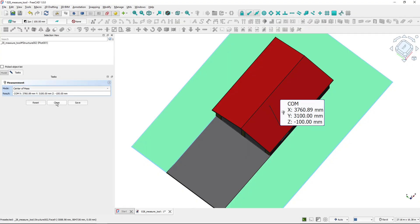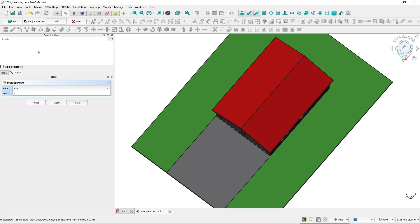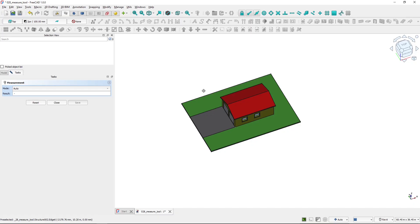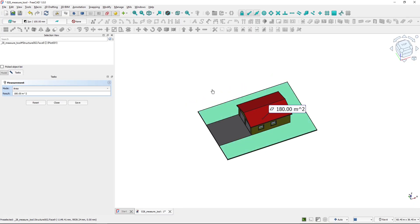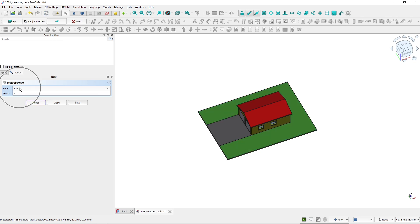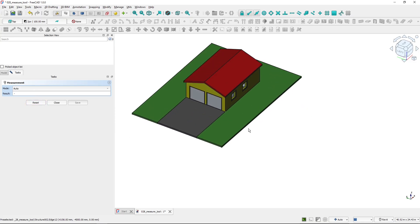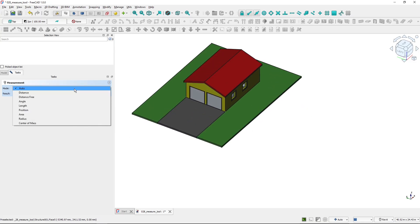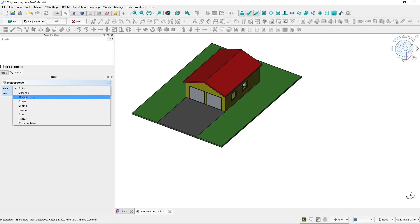When you choose the close button, you close the tool. If you choose reset, you remove everything from the selection. And you can see that now I've got the auto mode, which automatically selects what I probably want to measure. From the measuring distances options, you can see there's 'measure distance' and 'distance free'. What is the difference between these two distances?